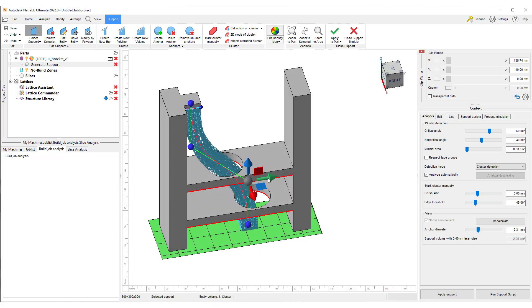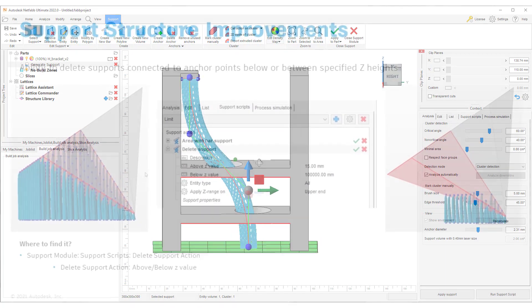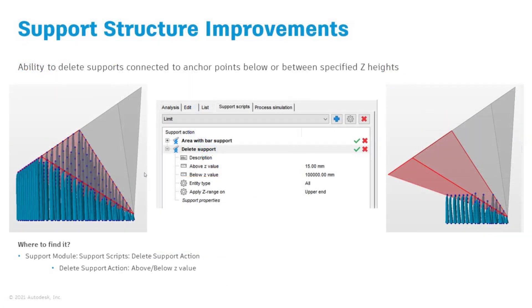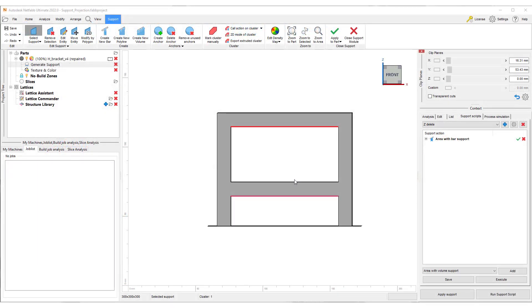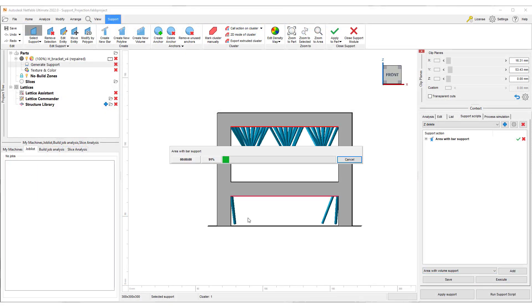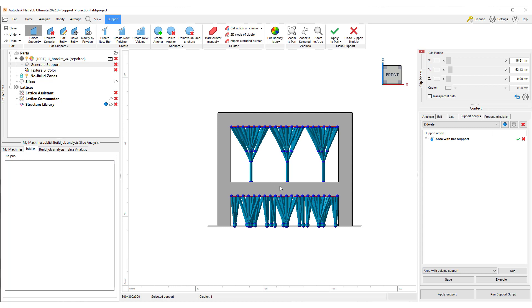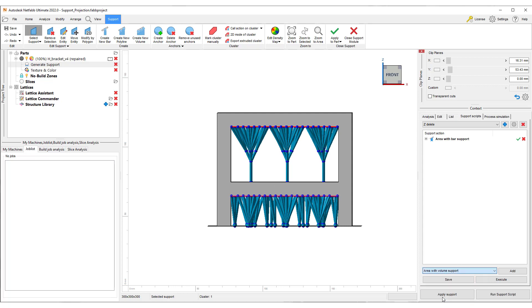The 2022 release also introduces a slight change to the delete support script. With this new script action, you can delete all supports above or below a certain Z value. This will help you to generate different support types based on the Z height of the build. For example, you could define different supports closer to the build plate to ensure a better connection to the platform.